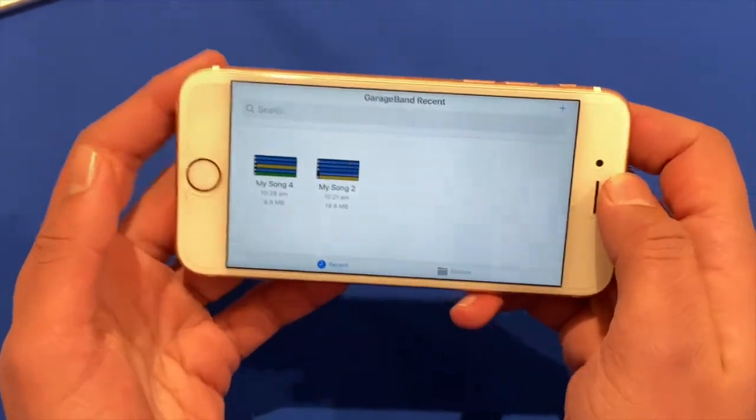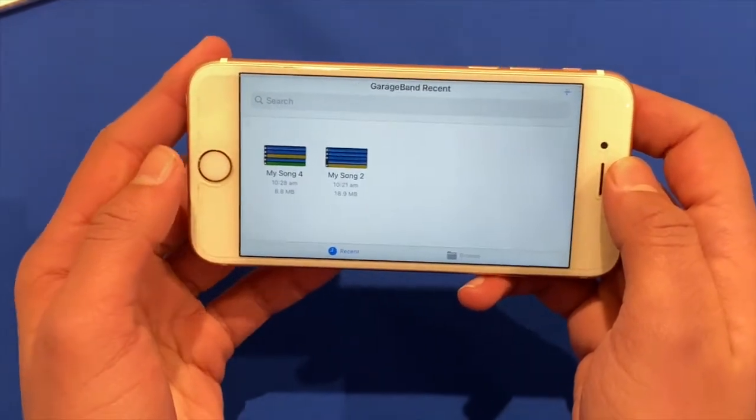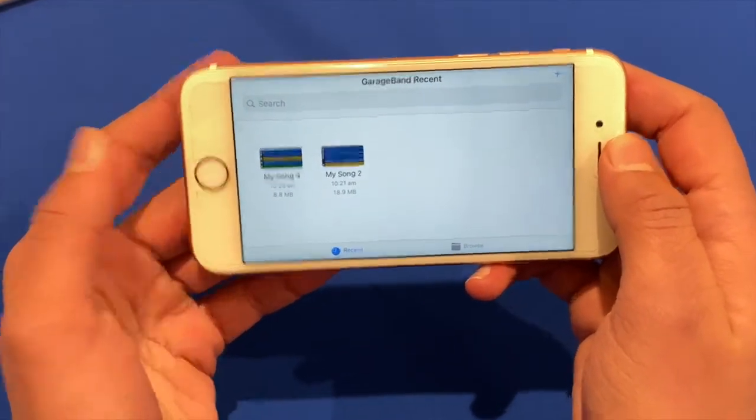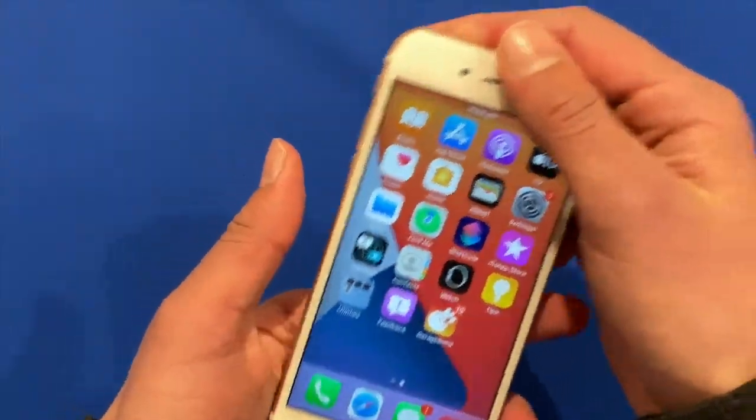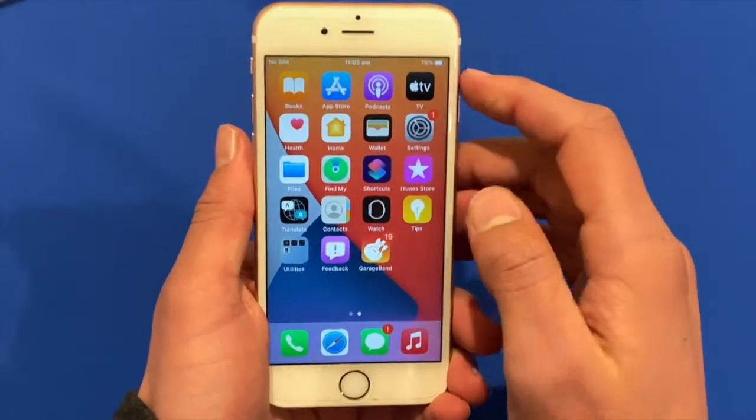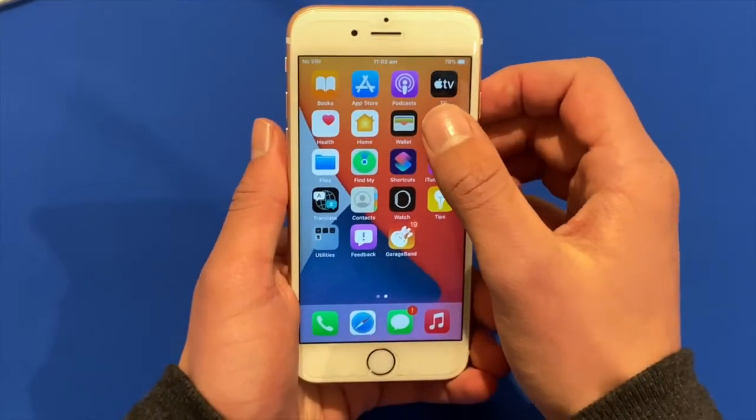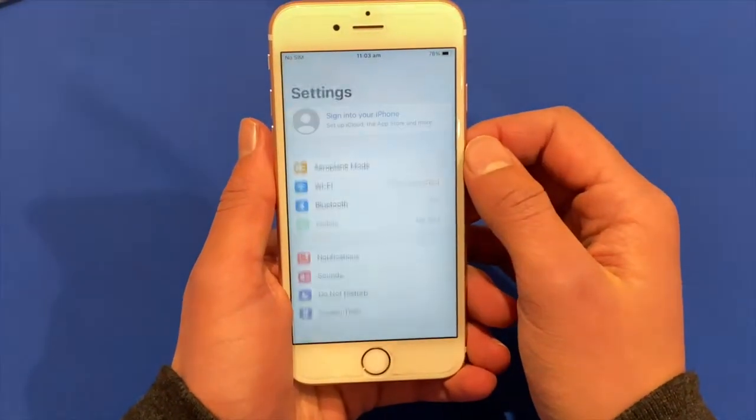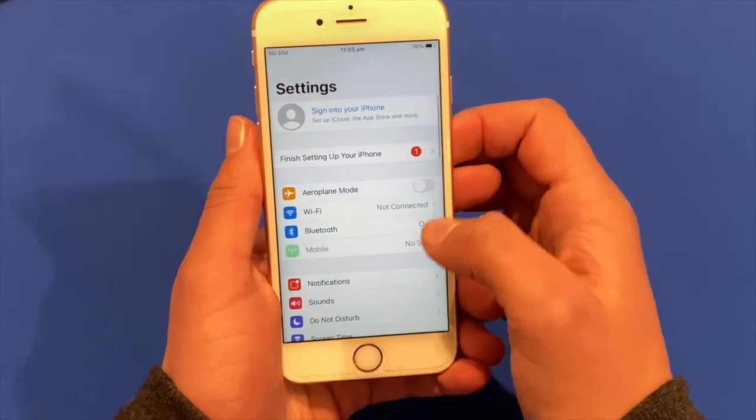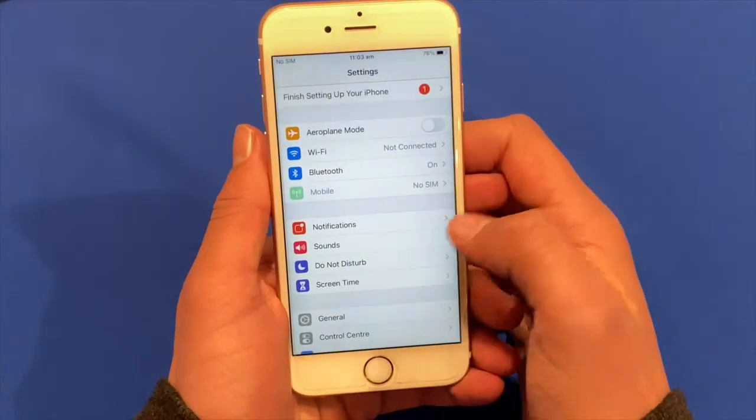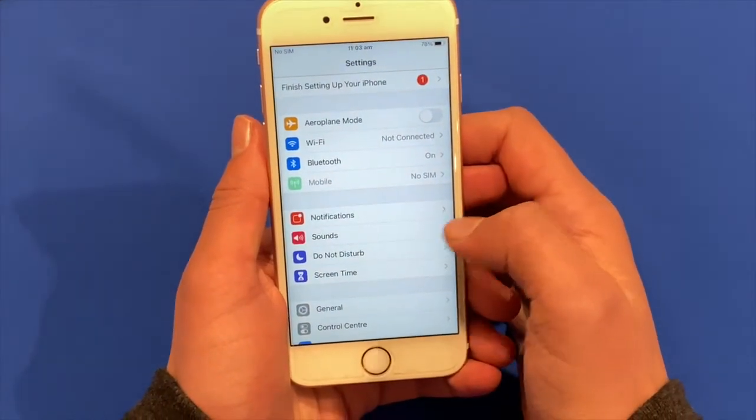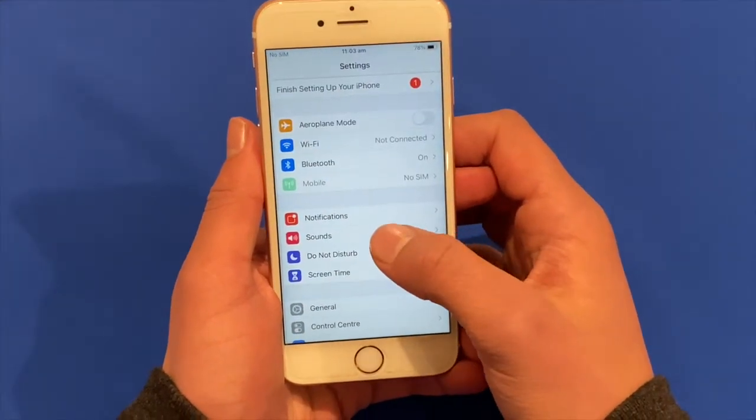And then what you do to make this your ringtone, you click home. And then you'll go to settings. Then you'll scroll down and click sounds. Some devices may say sounds and haptics.